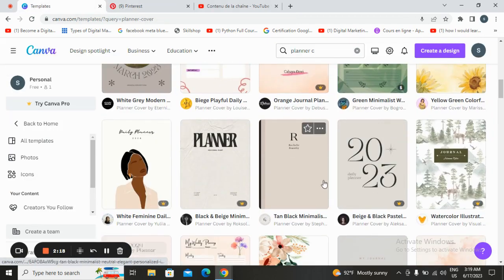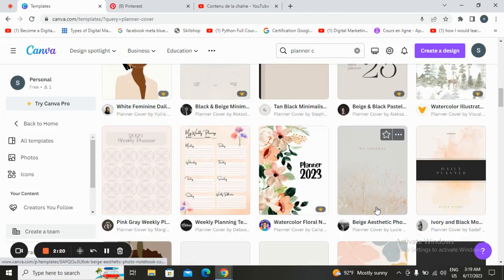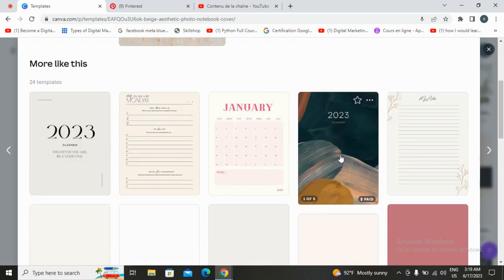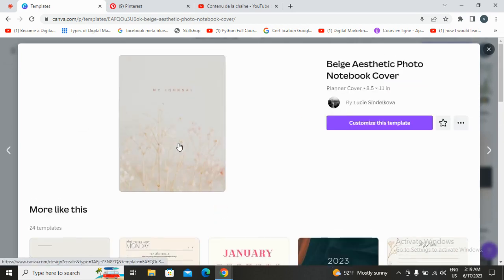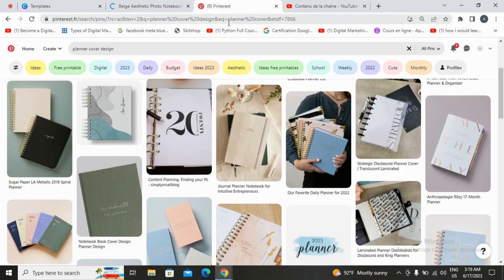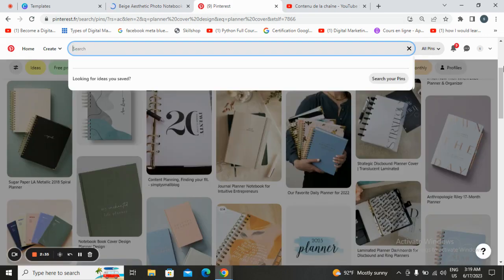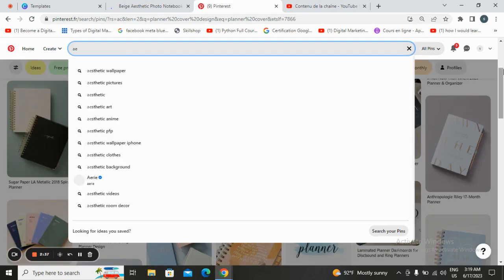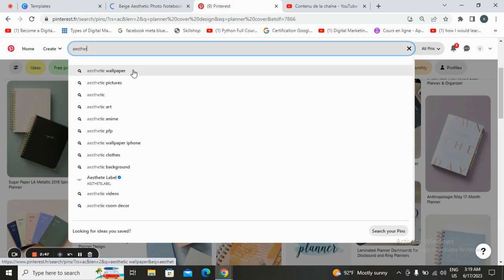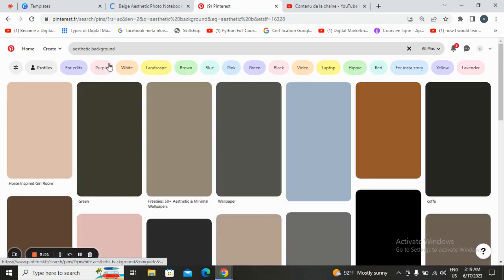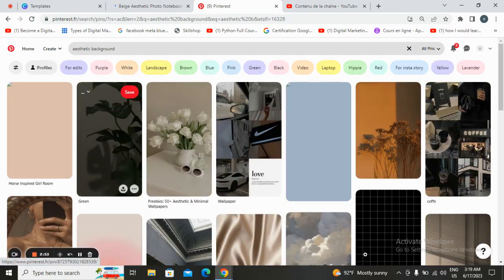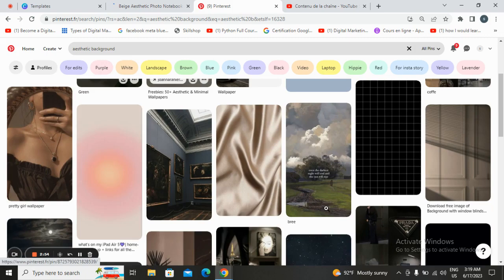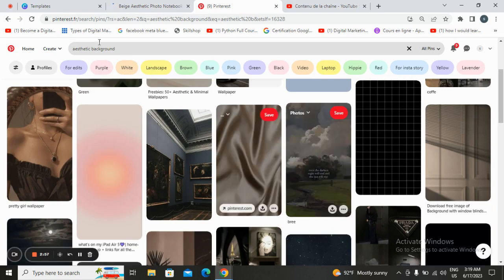Let's try something simple and cool. Let's go with customize this template. Now let's go to Pinterest and go to aesthetic background. Let's take some aesthetic background.